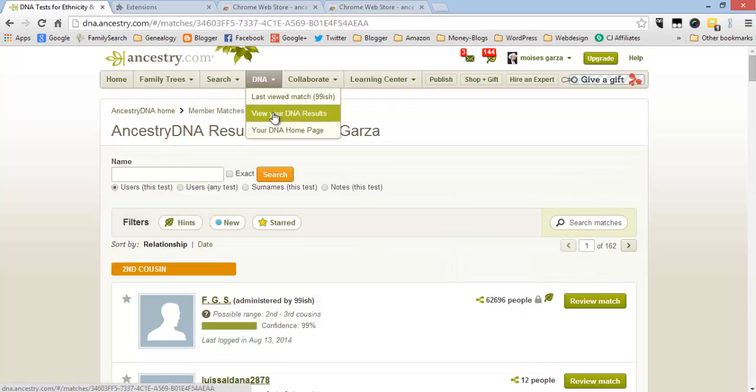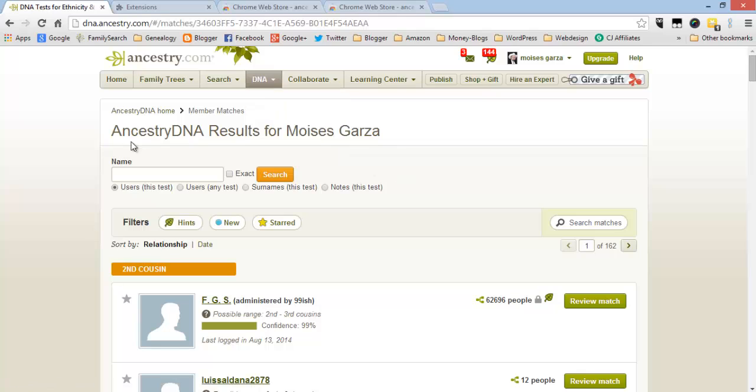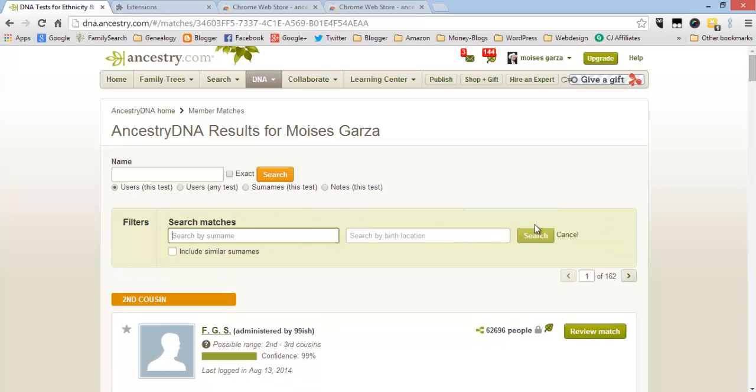As you know, AncestryDNA does have a search and search matches, but it only lets you, if you click on it, it says by surname or birth location which is very limited.